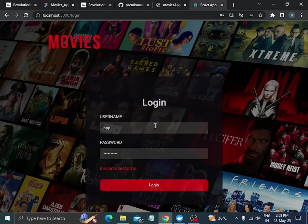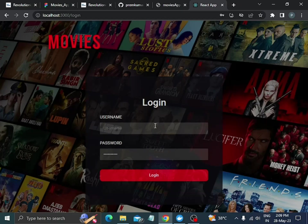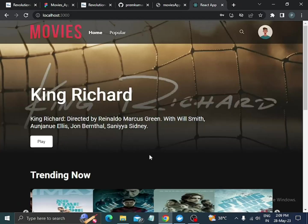Now I'm providing the correct username and the correct password. When you click on login, the authentication succeeds and we are directed to the main page.